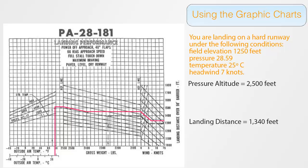And voila, there is your answer. Again, if the question is part of an FAA knowledge test, extreme precision is required. And it would be wise to repeat the whole process again and again to make sure the result is consistent. If we're just calculating it for ourselves, then I would suggest increasing the distance to 1,400 feet to stay on the safe side.